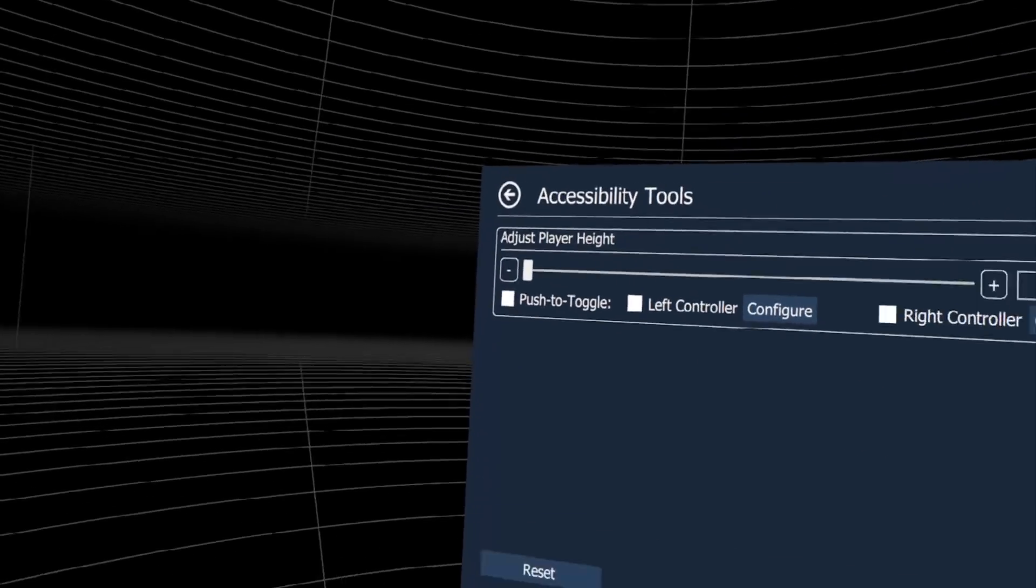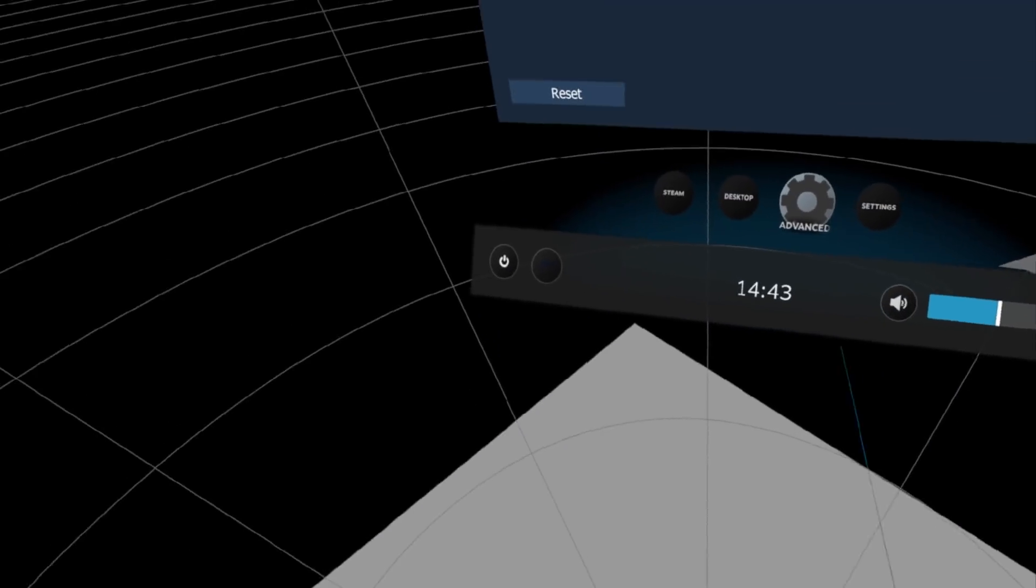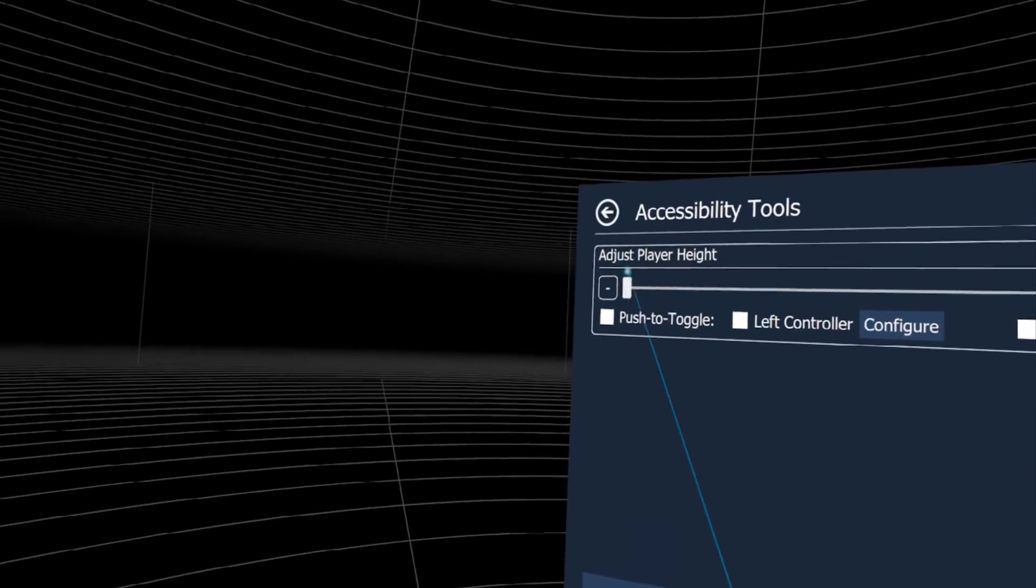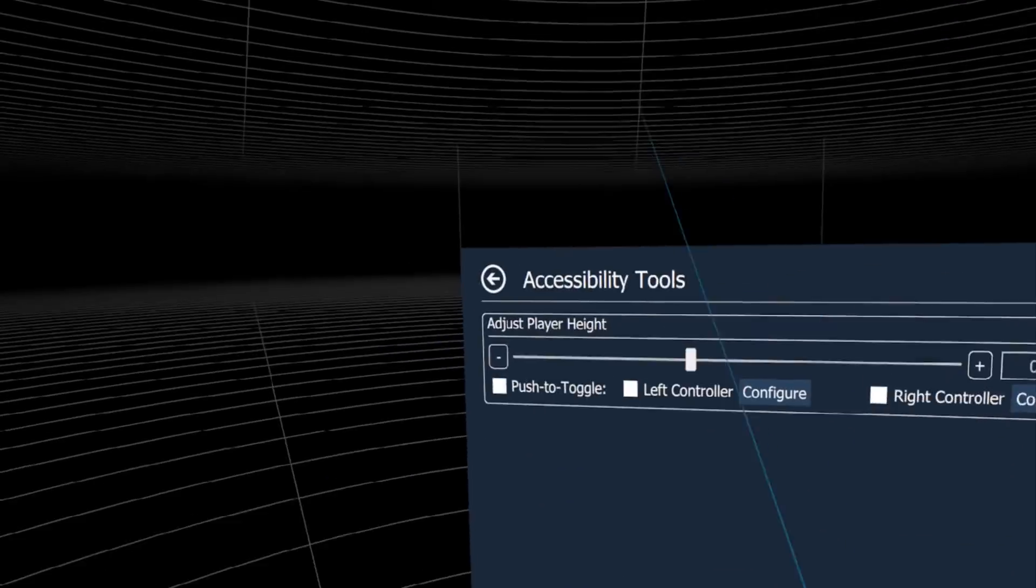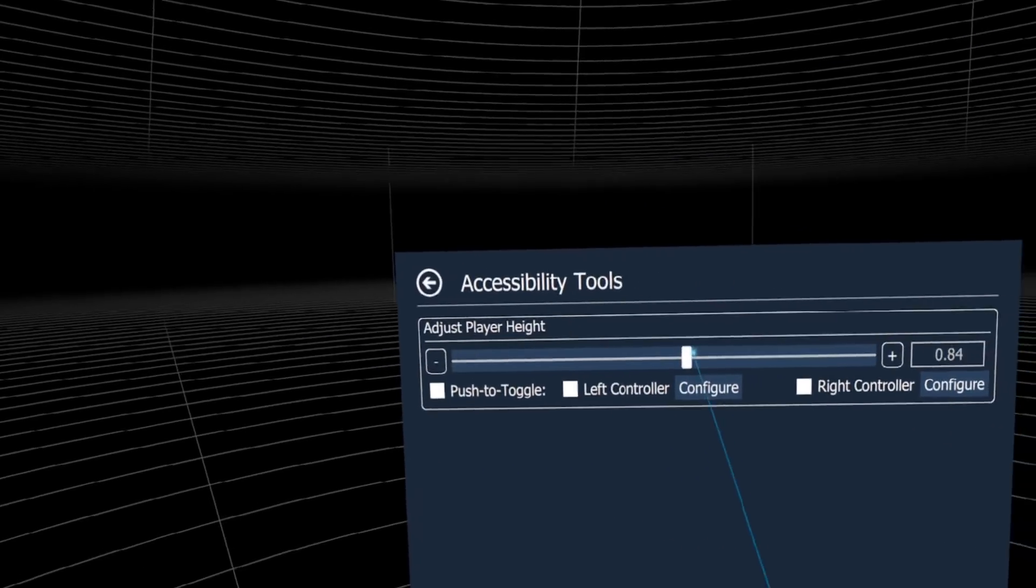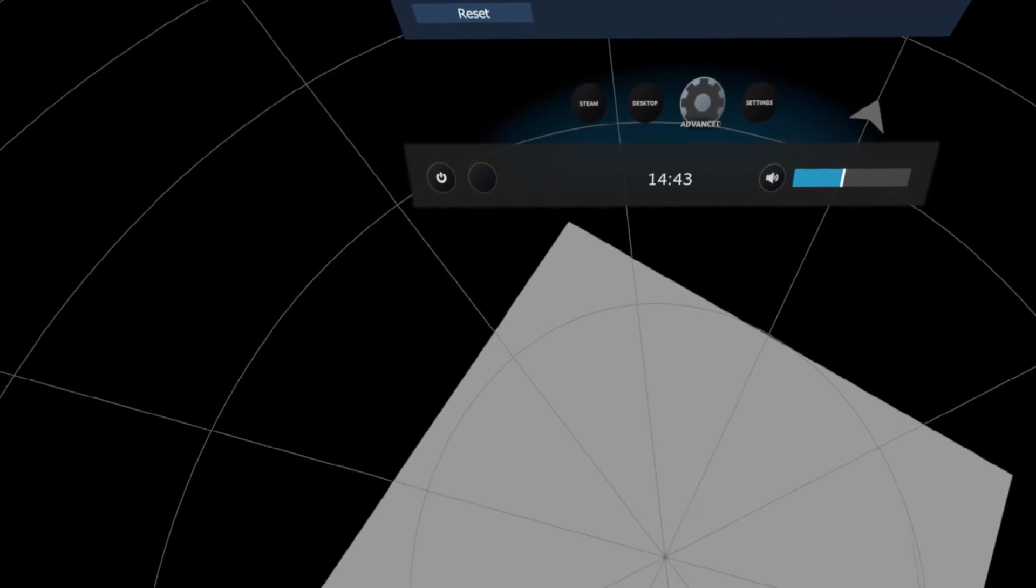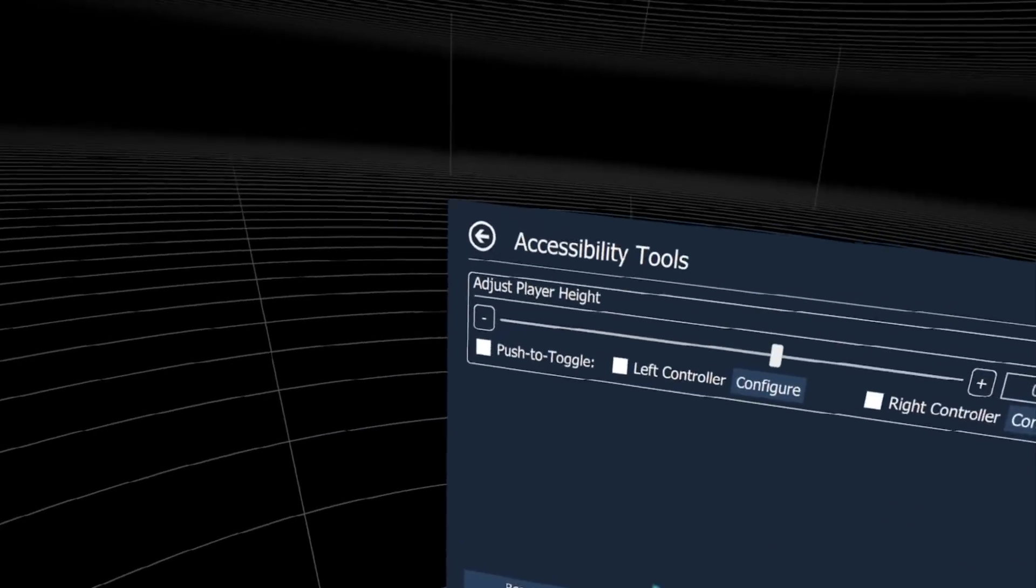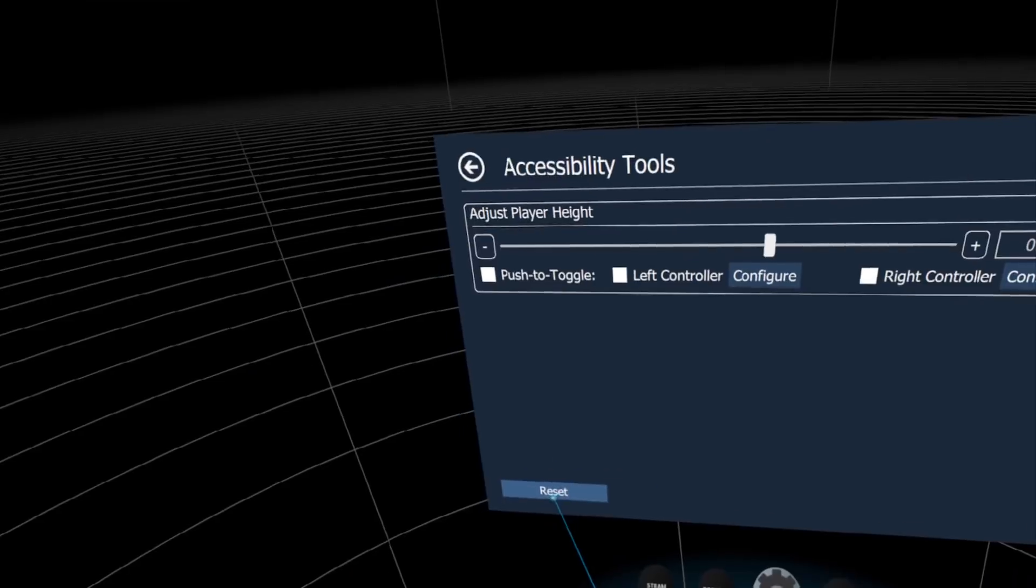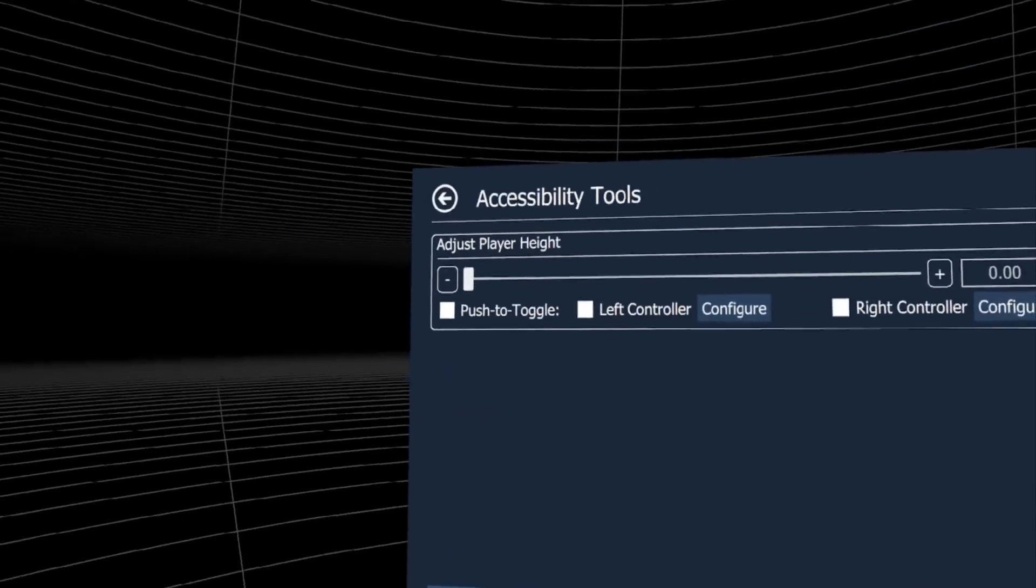In accessibility, you can change player height. Look at this - now I'm flying through the air. We don't need this for now.